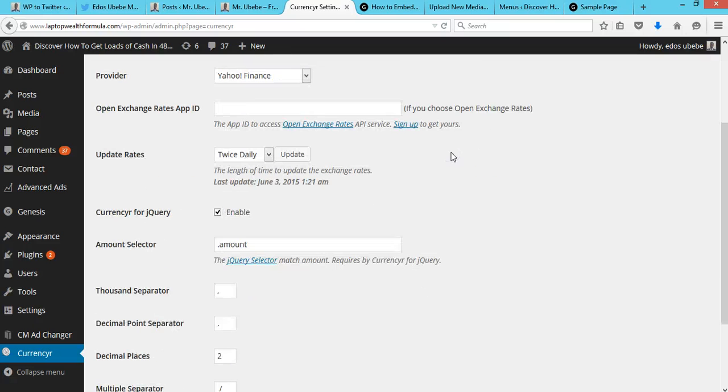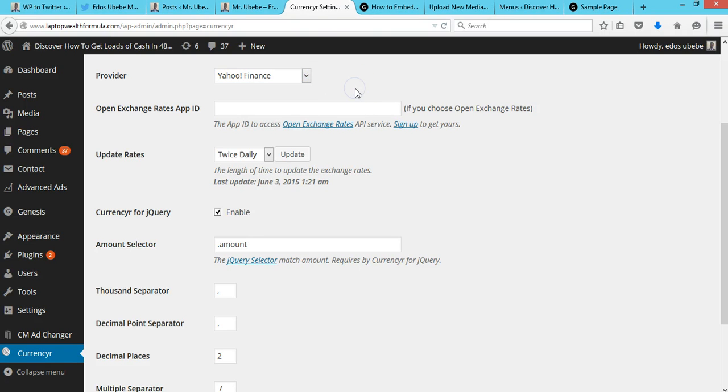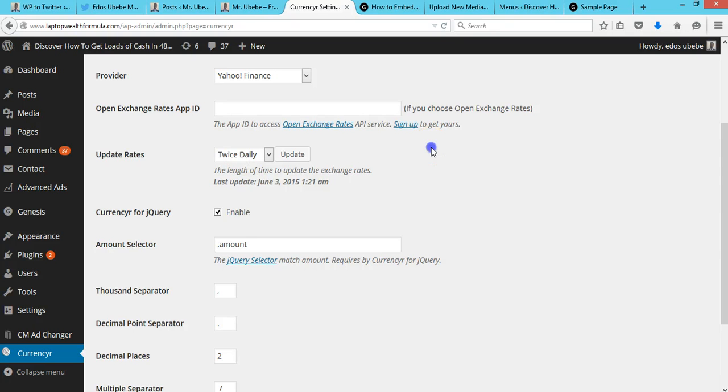Then select the provider. For this video, I'll leave it to Yahoo Finance. You can also set the number of times you want it to update. I'll just leave it to the default settings, twice daily.